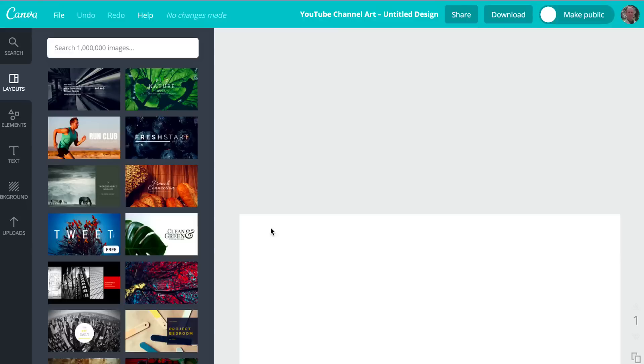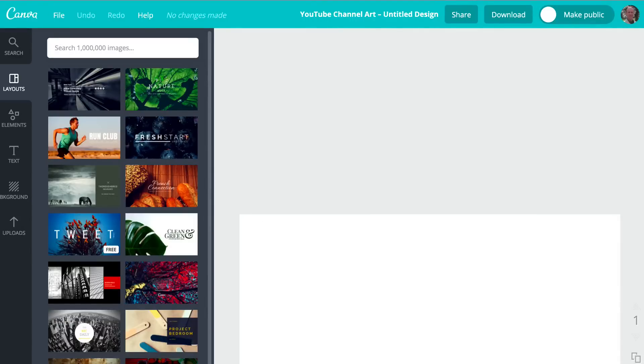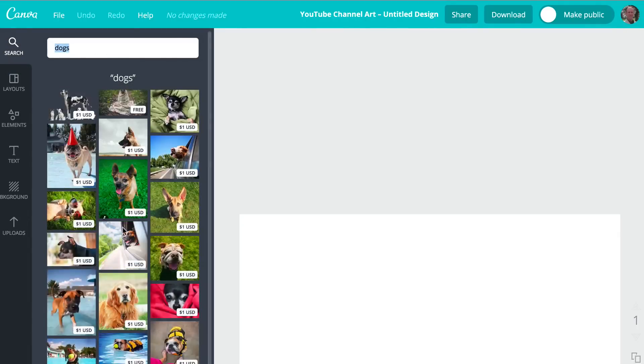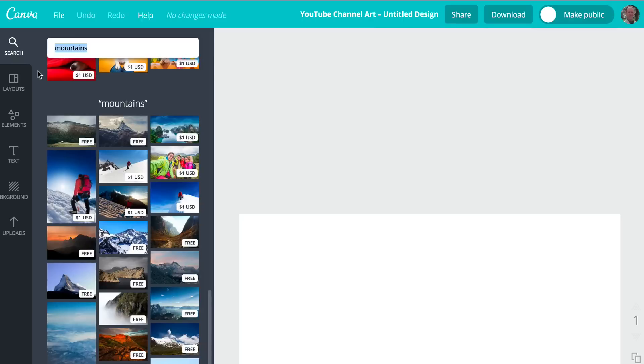So click on that and here you've got a whole bunch of images that you can choose from. You can also search for images here. So if you want dogs, just put dogs in there and it'll search for dogs. You've got mountain scenery here. I like beaches.